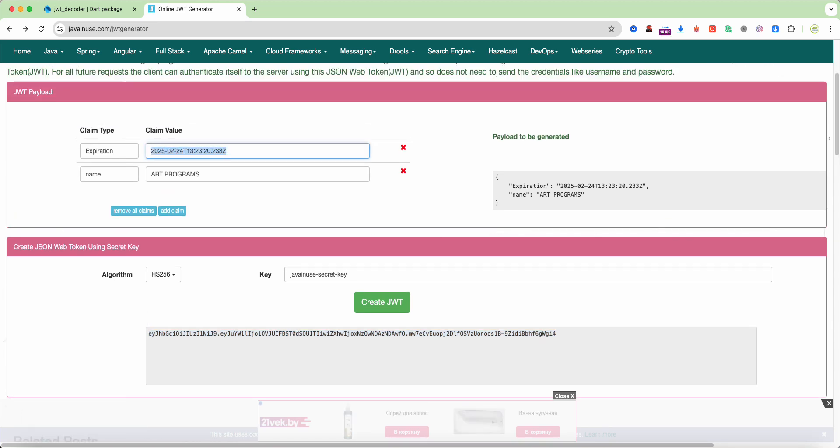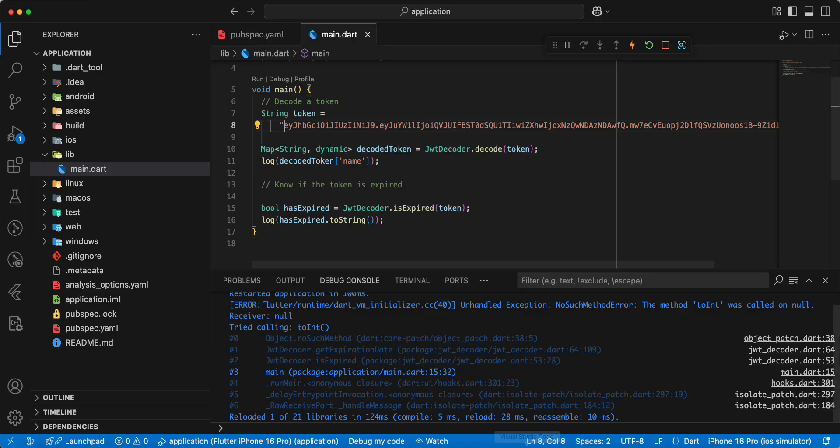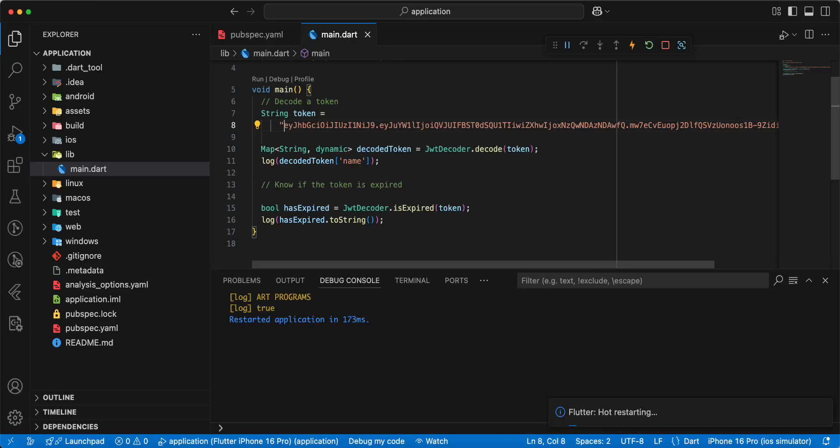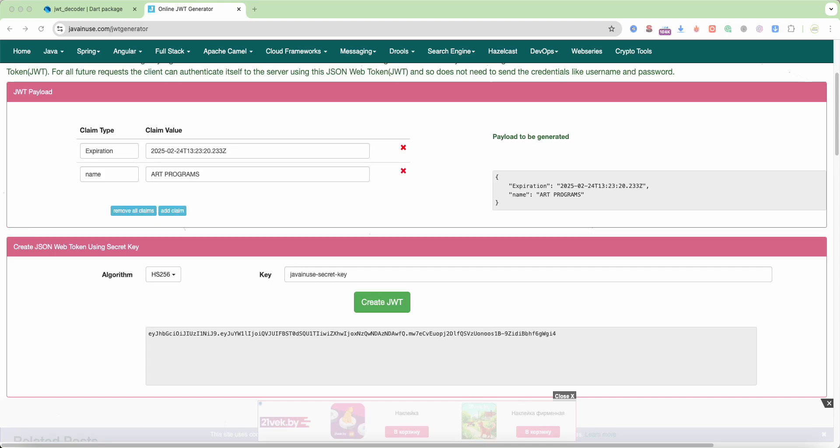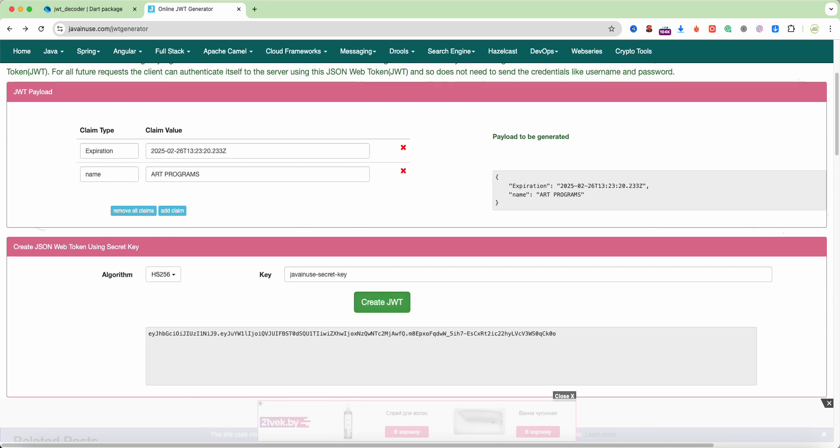And we get date time. Hot restart and true. Update date time, create JWT.